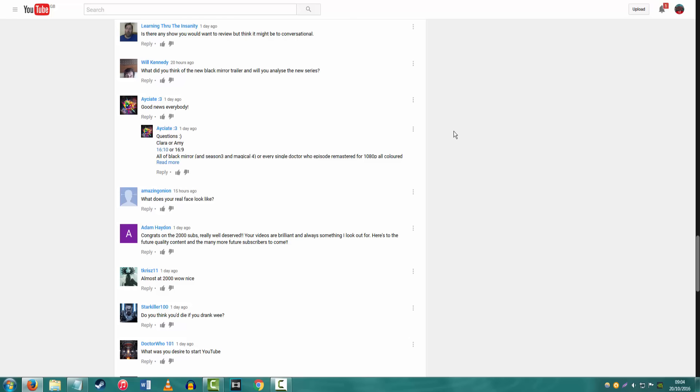Good news, everybody. Yeah. Nice question. Clara or Amy? I don't really like either of them that much. I'm just going to say Amy because I find it hotter. 16:10 or 16:9? 16:9, because it's globally recognized. It's now the norm for most screens. And I would, it's just a really good, it's really good for your eyes. It's good for your eyesight in terms of ratio. It's good. I like, yeah, 16:9.